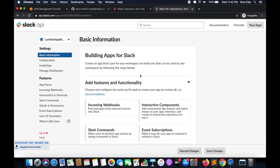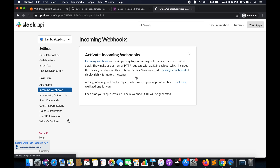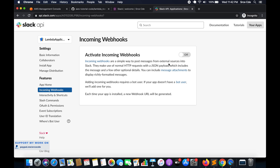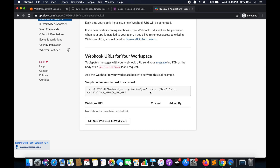Once the application is created, you need to click on 'Incoming Webhooks' and activate incoming webhooks — we will turn that on. Once you have activated the incoming webhooks, you need to scroll down and click on 'Add New Webhook to Workspace'.